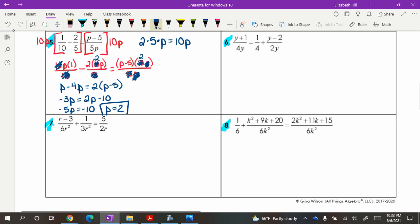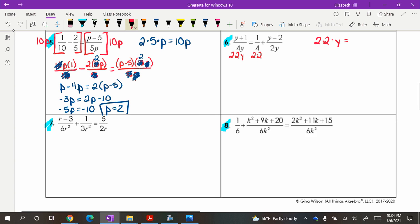Now looking at the next part — denominators are 4Y, 4, and 2Y. If you know prime factorization, 4 is 2 times 2, and 2Y is 2 times Y. Looking at all the factors — 2 times 2 times Y — my least common denominator is going to be 4Y.